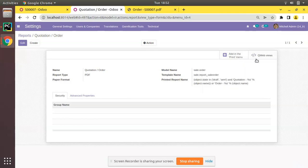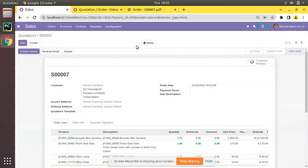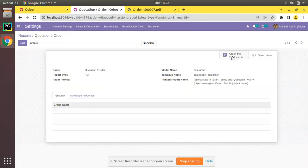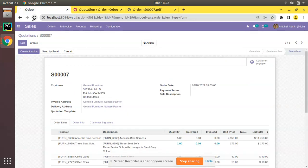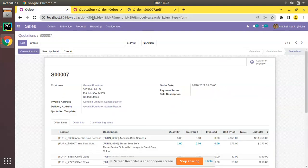Simply click on that. You can see the label changes, and if you come back and refresh, the print option has disappeared. If I click 'Add in Print Menu' it will come back again. So clicking Remove will remove it from the system.